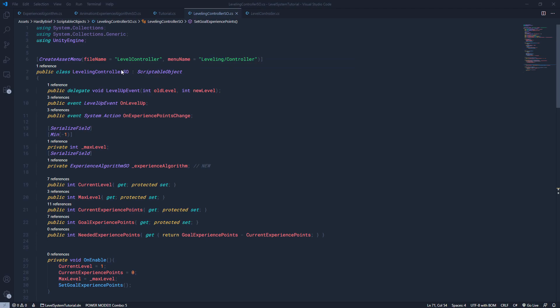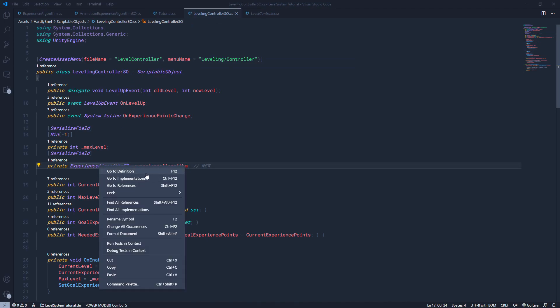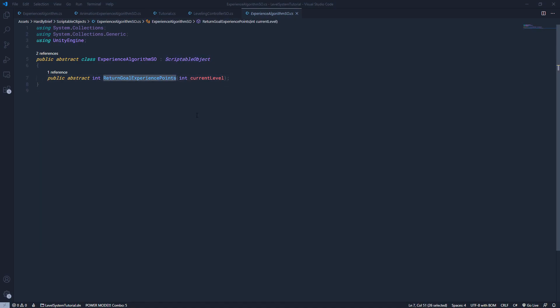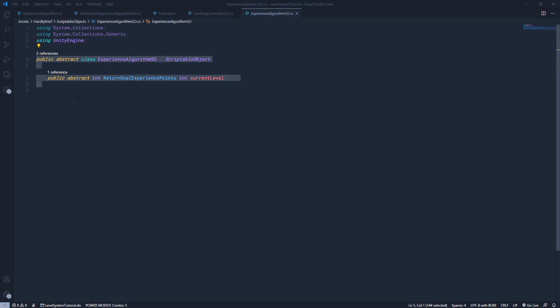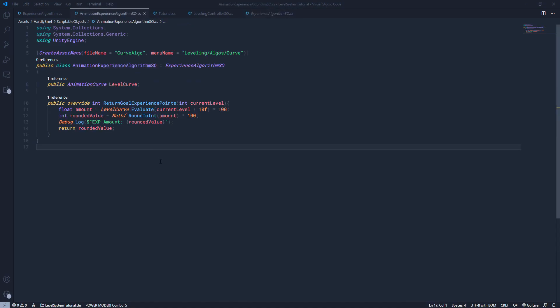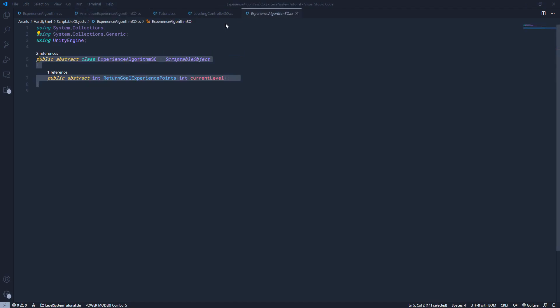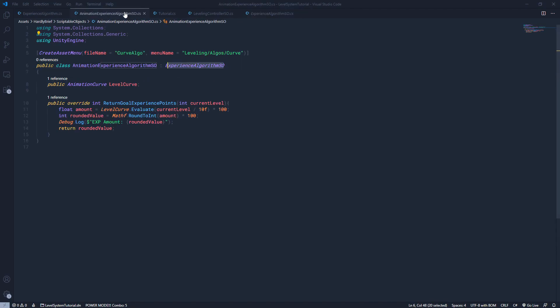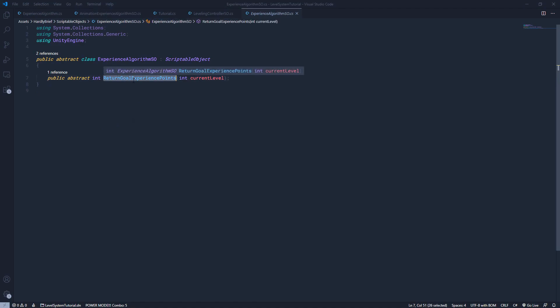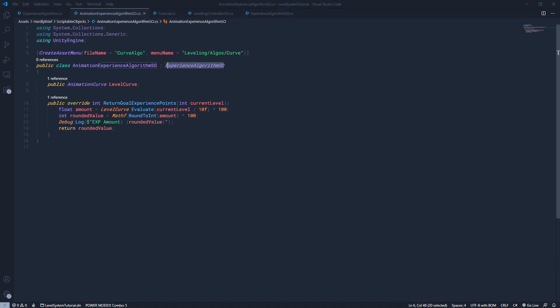So now, I'm going to go to the experience algorithm. We're going to go to the definition of it. And this is the abstract class called experience algorithm SO. It inherits from scriptable objects and it has an abstract method called return goal experience points. So, basically, what this is telling me, or you, the user, the designer, is you cannot create a scriptable object of this base type. You have to create a expanded functionality of it, which is what we're going to go look at in the animation experience algorithm.